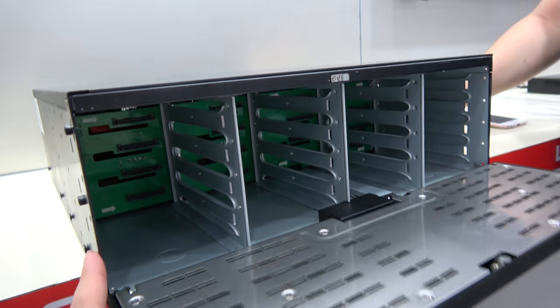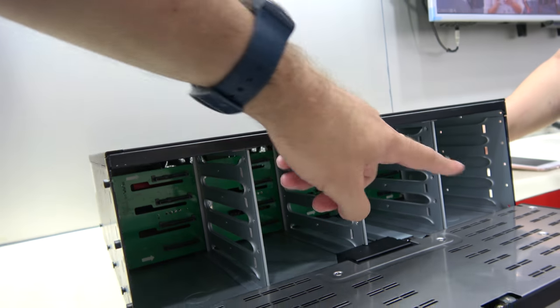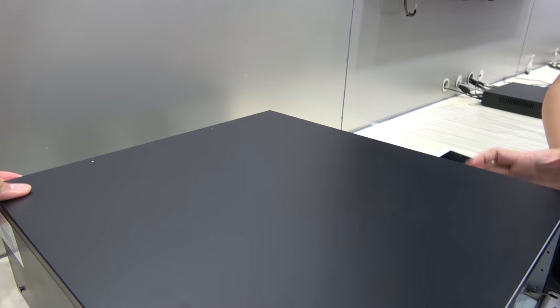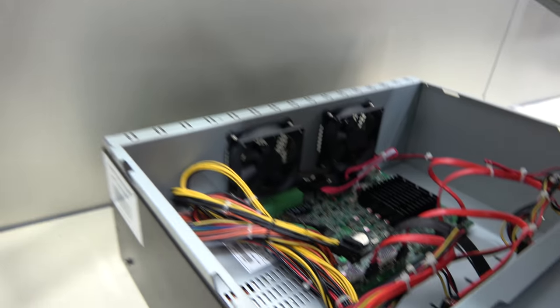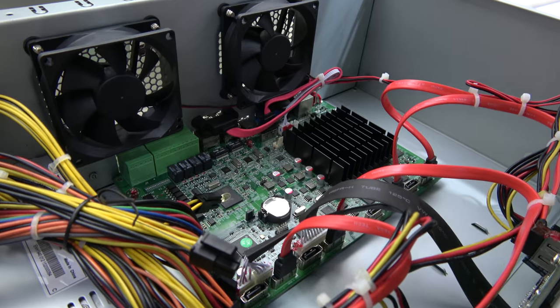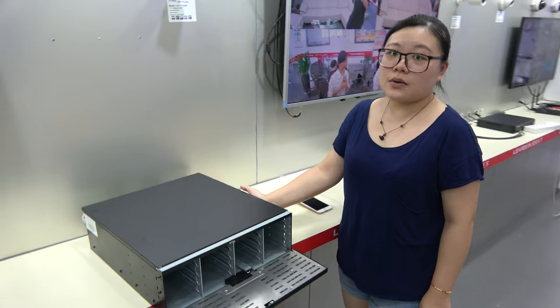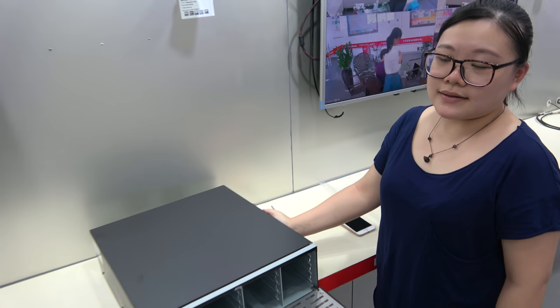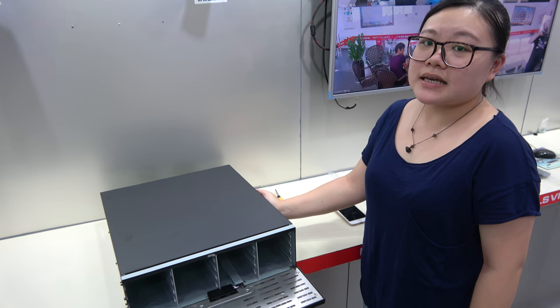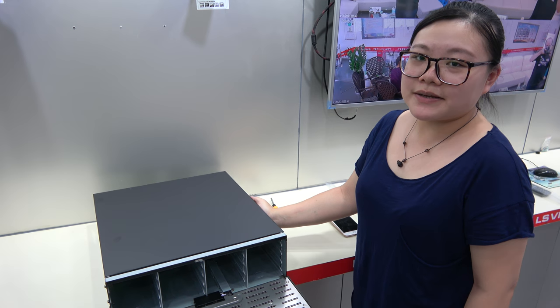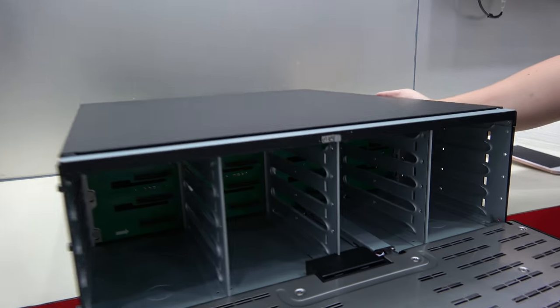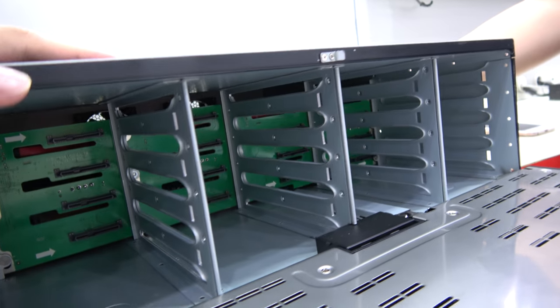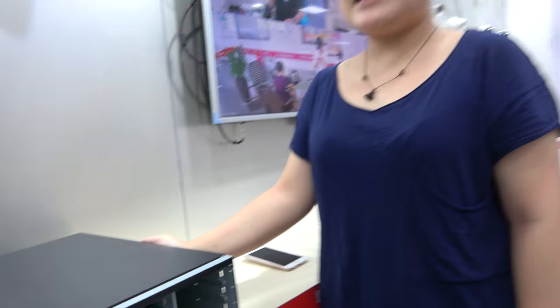Right here you have the new LS Vision with 16 hard drives running an Intel Celeron. This is a new 64 channel NVR with max support for 16 terabyte capacity. It can record 64 cameras at the same time in 1080p 30 fps.